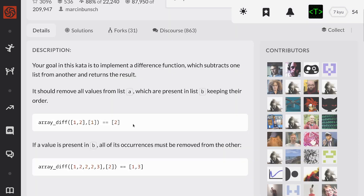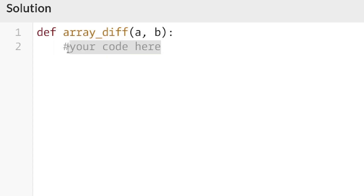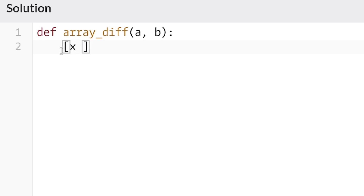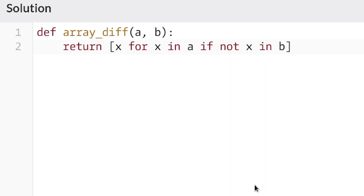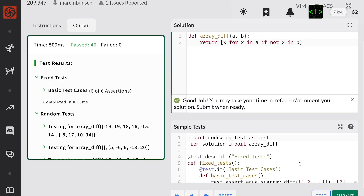Next up. I should remove all values from list A which are present in list B, keeping their order. That's pretty simple. I'm going to loop over — just say X for X in A — and filter accordingly. That was simple.